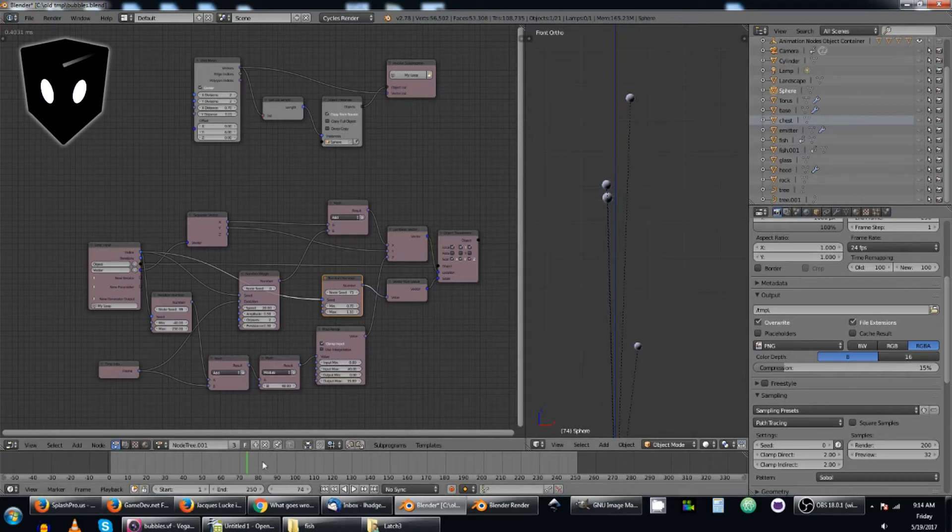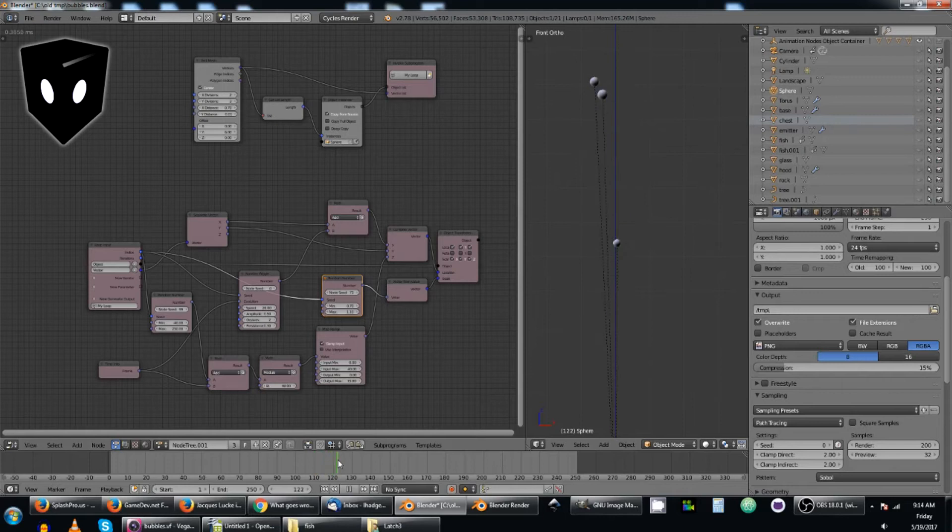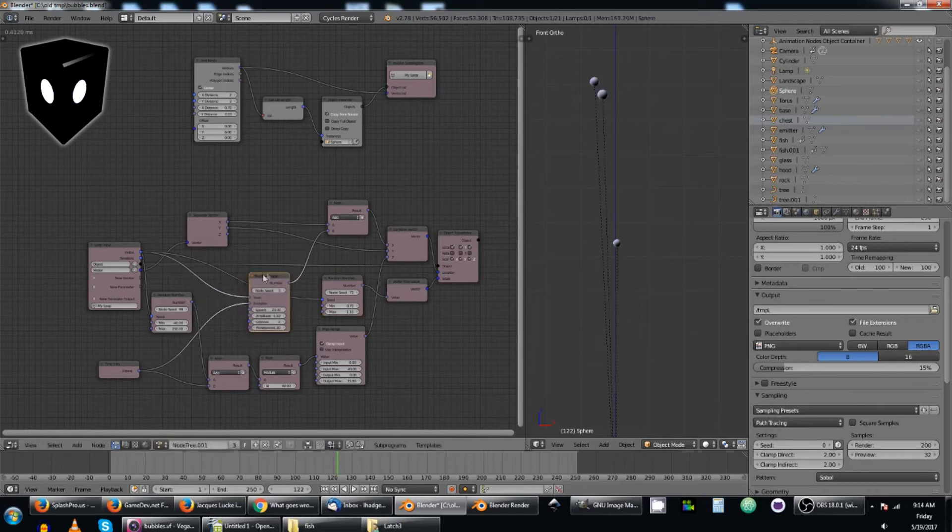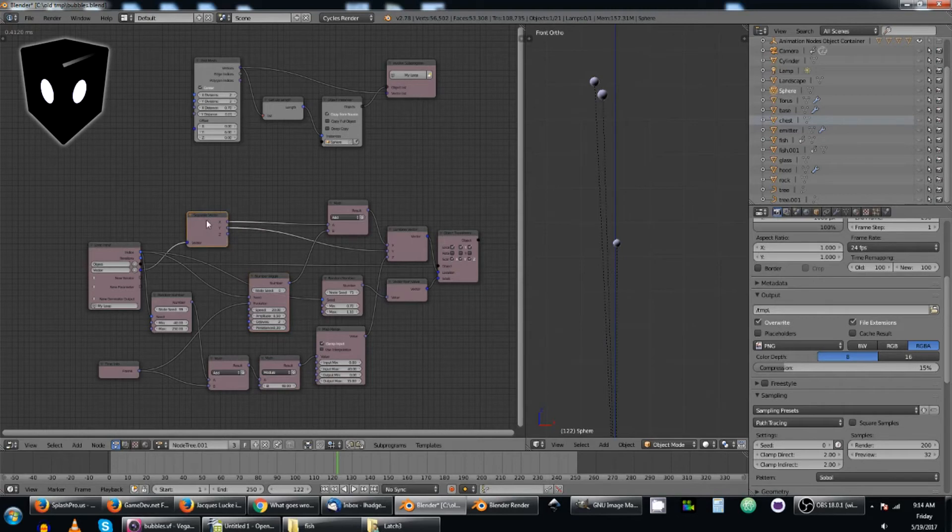And then, here you can see it's kind of wiggling back and forth the way bubbles do. And it's getting that from this number wiggle. That number wiggle is being added to the x value of the vector.